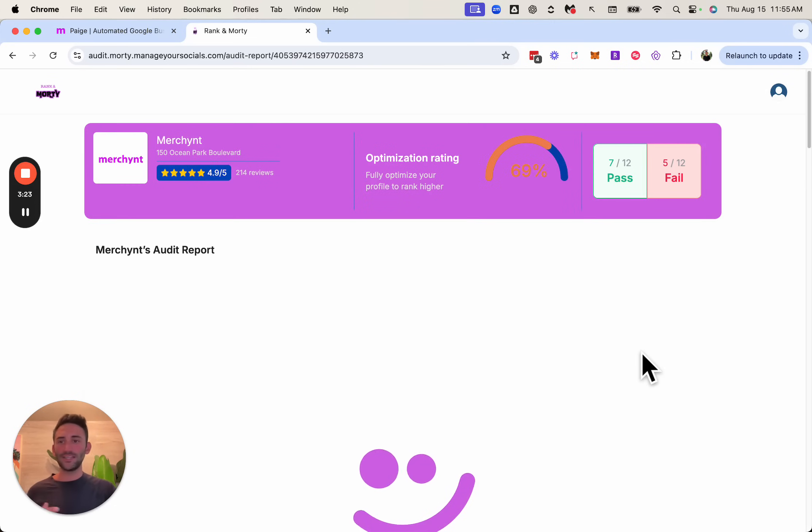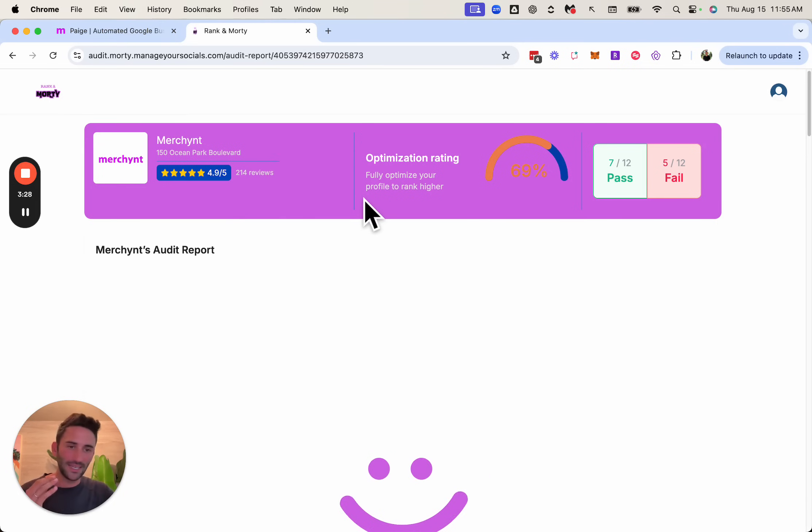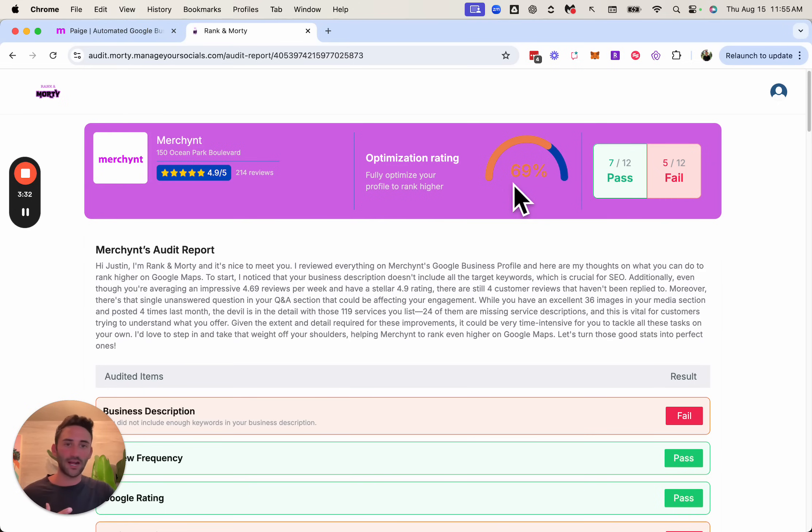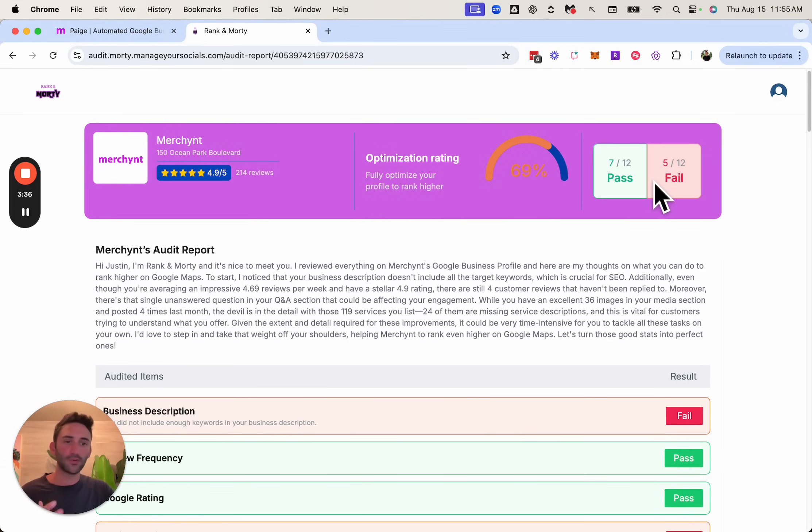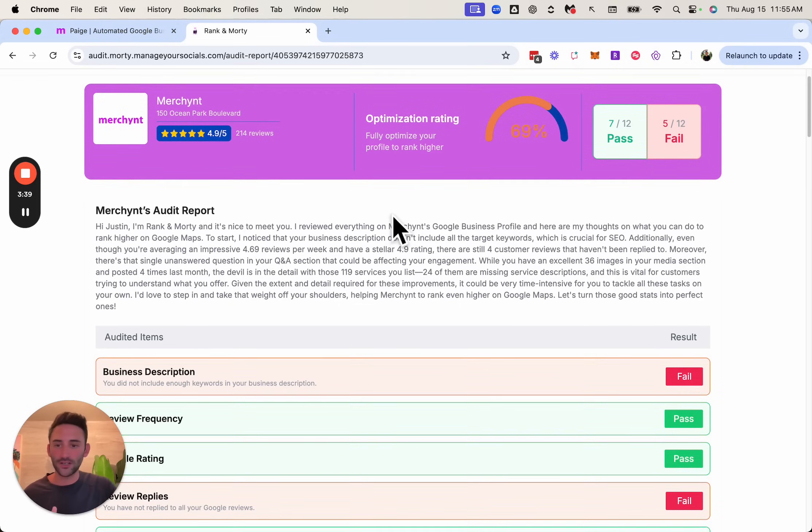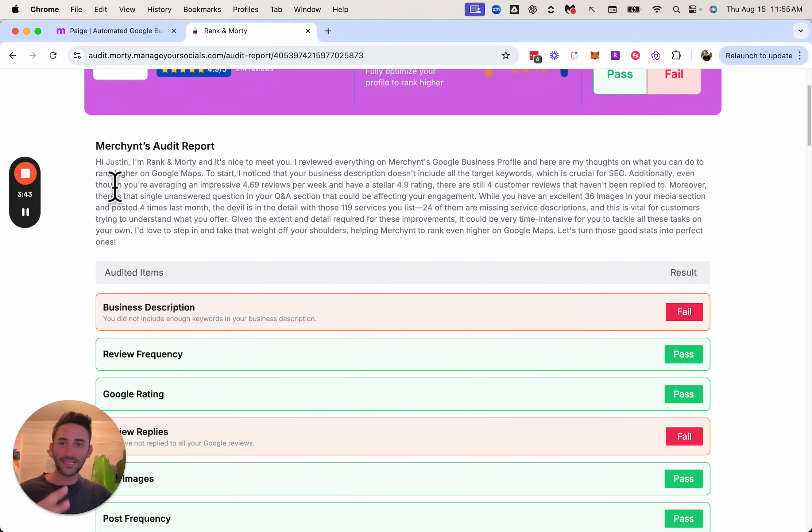And right now it's going out and it's doing an audit on this business profile to tell it exactly what it needs to do to improve its profile. And so here you can see we're seeing an optimization rating, a pass and fail percentage or numbers of how many items they passed or failed. And what's really cool here is that it doesn't only give them a report card, but it also reads out exactly what they need to do. So it says,